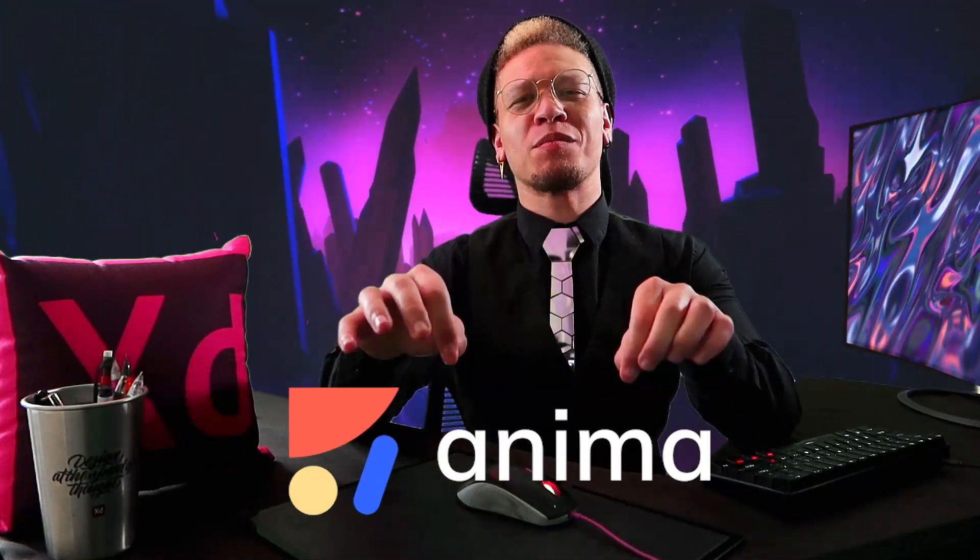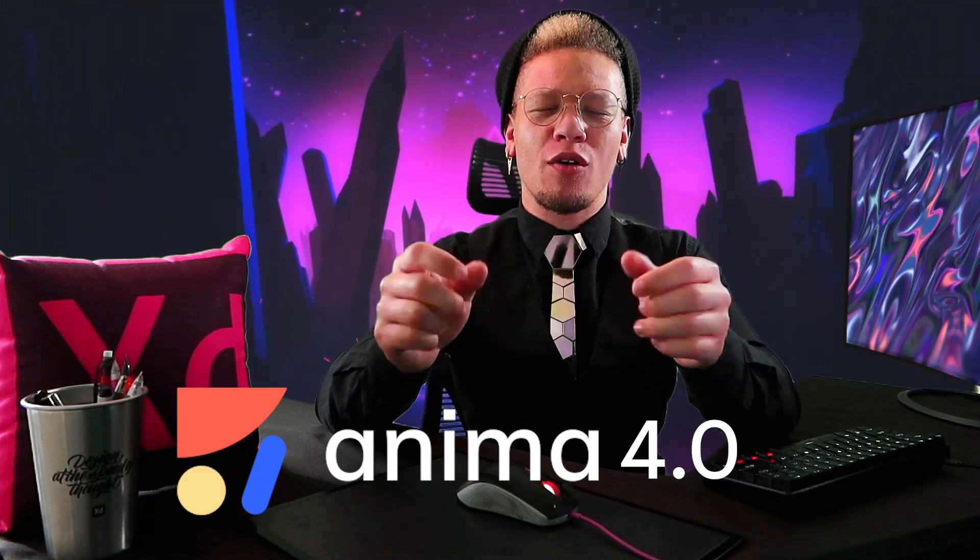What is going on ladies and gentlemen? Welcome to the new updates for Anima 4.0. Today we're going to go over all the new features that you guys as designers can use in this amazing plugin.